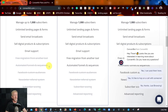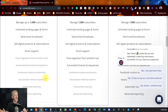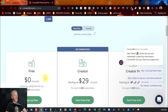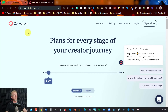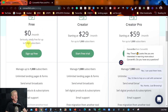With ConvertKit's free plan, you don't get automated funnel sequences, Facebook custom audiences, a newsletter referral system, subscriber scoring, or advanced reporting. It does give you basic reporting. That's the free plan — up to 1,000 subscribers. In this video, none of the autoresponders actually go below 1,000 subscribers for their free tier.